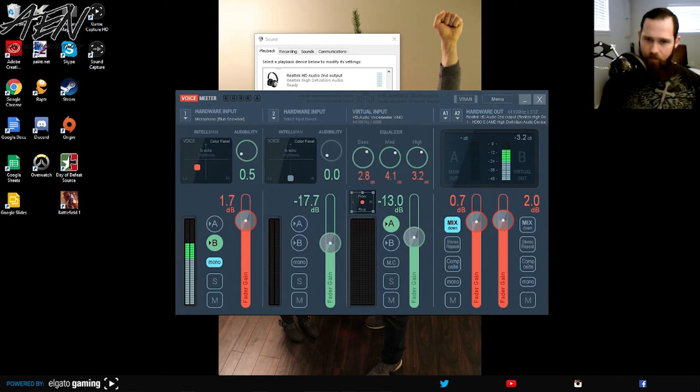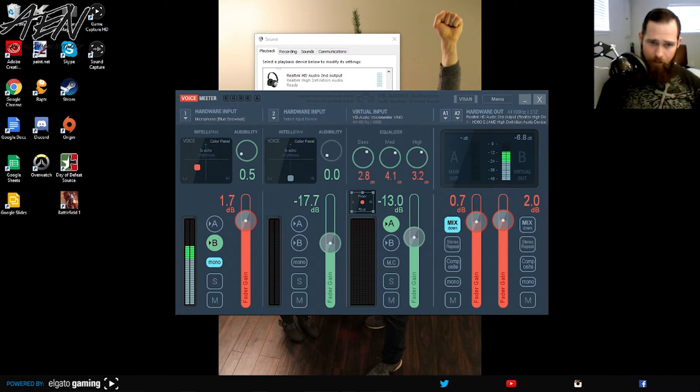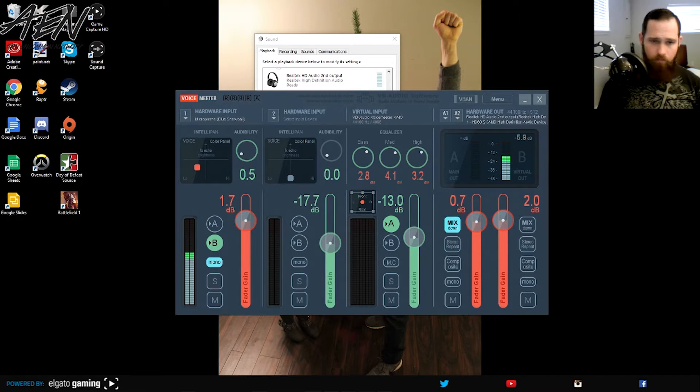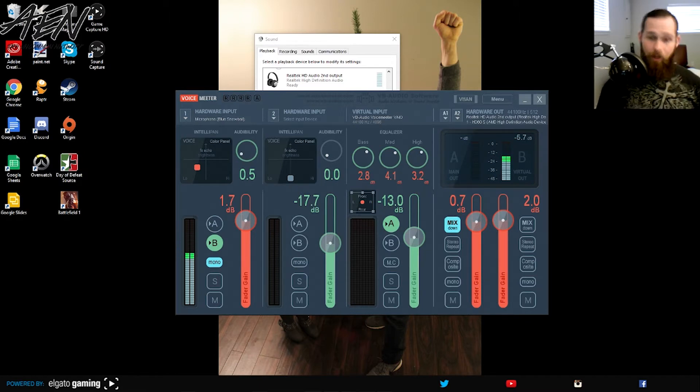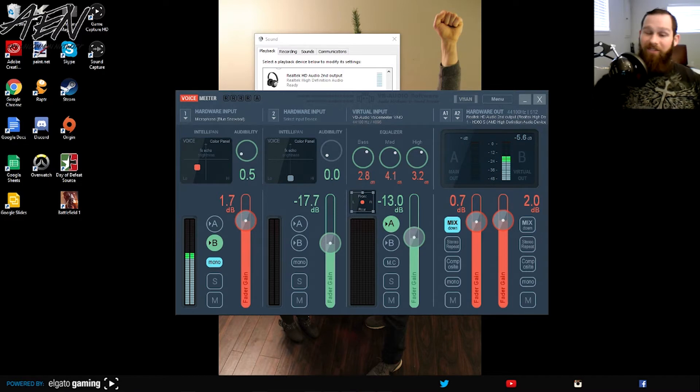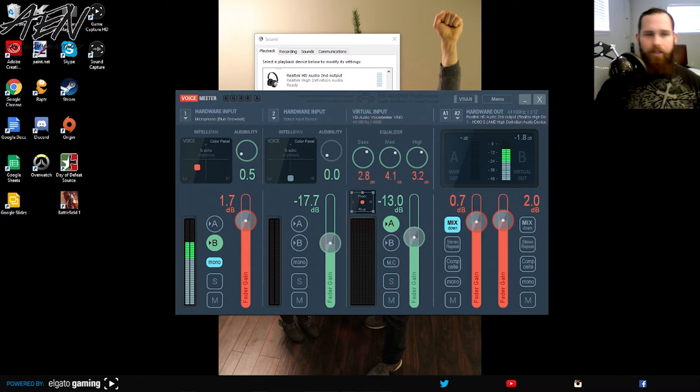No matter what I did, I couldn't get it connected into voice meter here. As you see here, I played with the different outputs, inputs. Could never get it quite working. When I did get it working, it always had that double echo. Volume was super high. It was just, it was a nightmare.